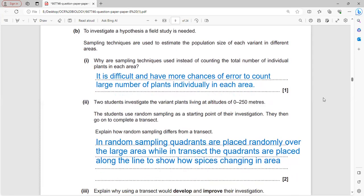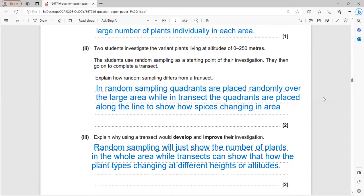To investigate the hypothesis, a field study uses sampling techniques to estimate the population size of each variant in different areas, rather than counting every individual plant, because counting large numbers individually is difficult and more prone to error.